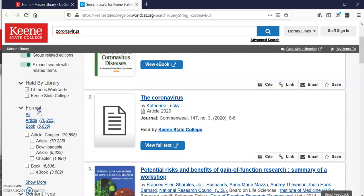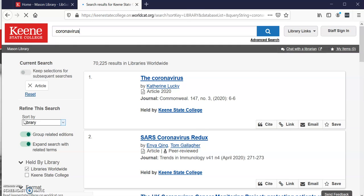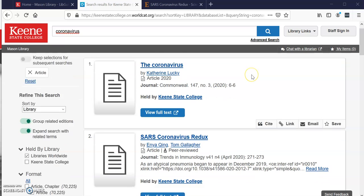So what I'm going to do is right here where it says 'Format,' I'm going to click on 'Article,' and right now you can see that I get 70,225 articles in libraries worldwide.